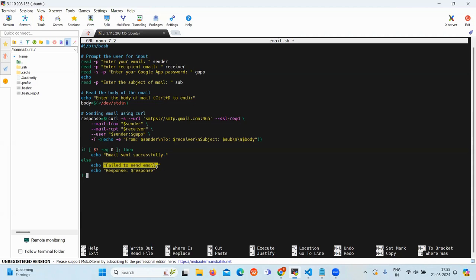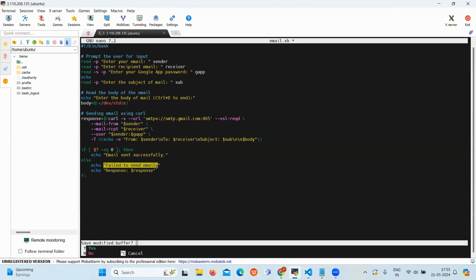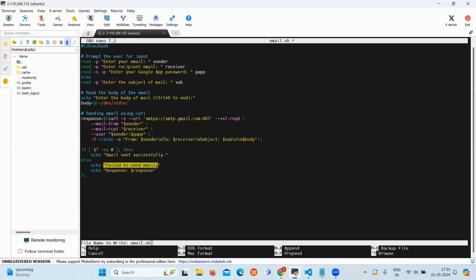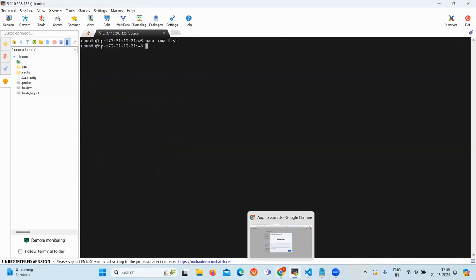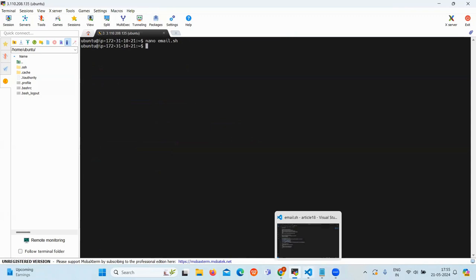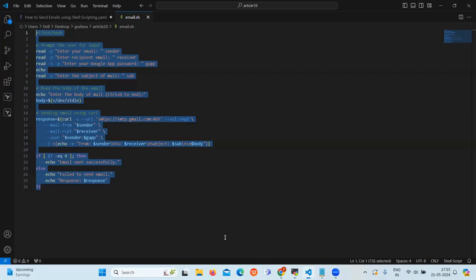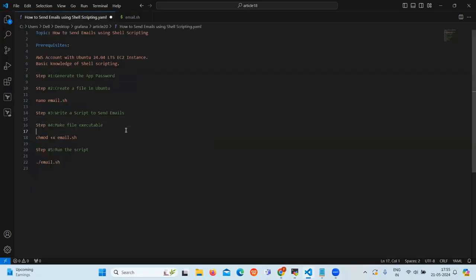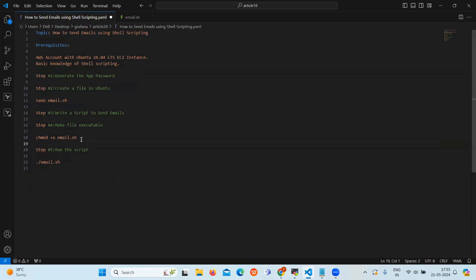So let's save the file. Now our next step is make file executable. Let's change the file permission to make it executable. For that command is chmod plus x email dot sh.